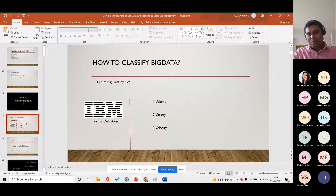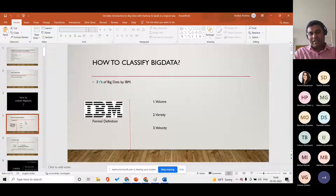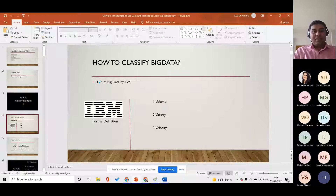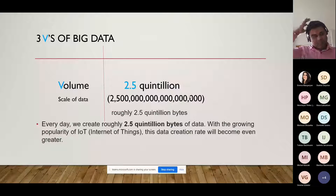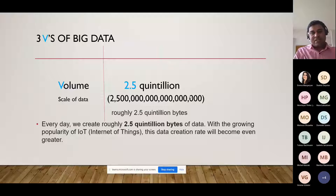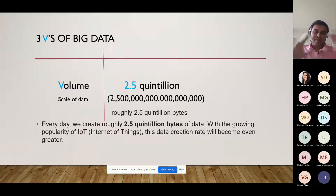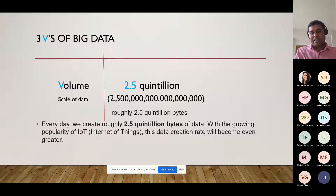If we talk about Volume — the volume must be big enough that one system is not able to handle it. Nowadays we are generating 2.5 quintillion bytes of data every day on the internet, because of the popularity of IoT and all. If we need to drive insight from this data, just think how big and robust a system we need to process the amount of data we have. Such data is getting generated each day over the internet.